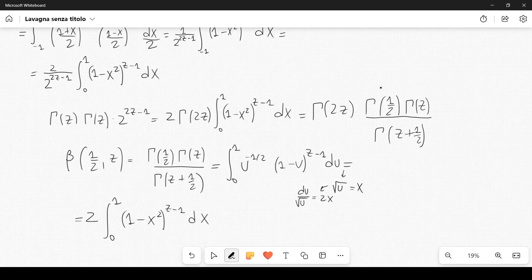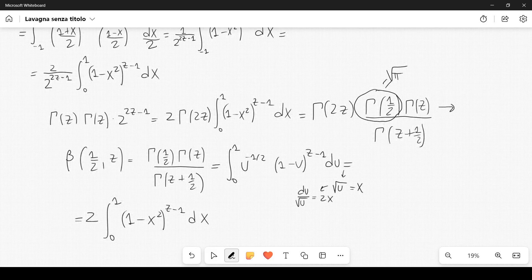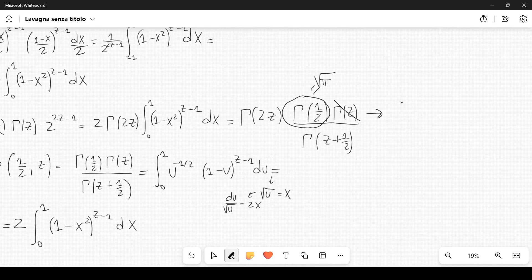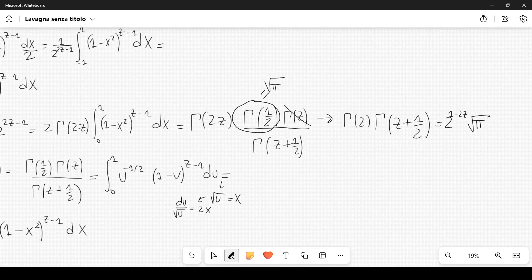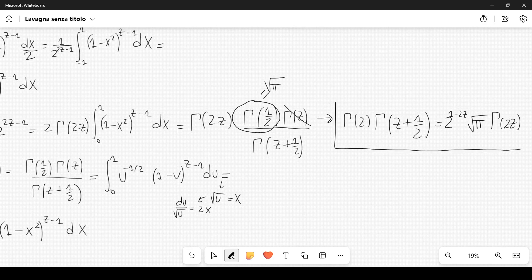At this point it is quite easy to recognize that Γ(1/2) equals the square root of π. And what do we get if we simplify Γ(z) with Γ(z)? We can write the following result: Γ(z)·Γ(z + 1/2) = 2^(1-2z)·√π·Γ(2z). This is the final formula, known as the Legendre duplication formula.